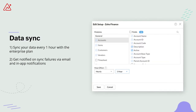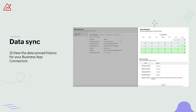Next, we've got a couple of data sync updates. The enterprise plan now supports data sync from business applications every one hour, and you can also choose the modules and fields that you want to sync. In case of any sync failures, you will also get notified via email or through our in-app notifications. You can now view your data sync history for all your business app connectors to keep track of when your data is being updated. The sync history of the last 45 days will be available in a calendar that is color-coded to highlight sync successes and failures, and you can hover over the calendar to view the number of times data has synced on a specific date.